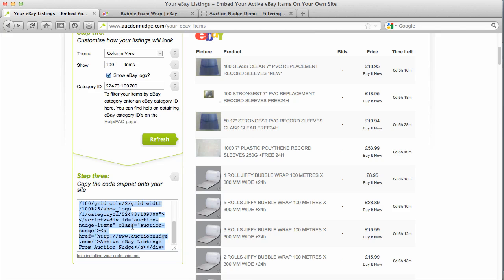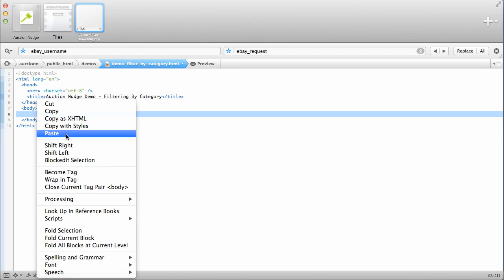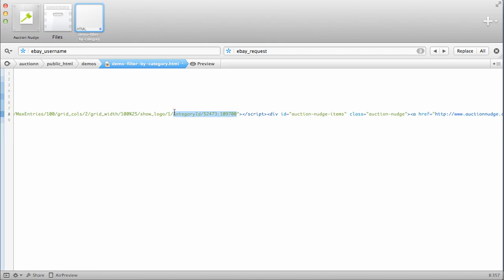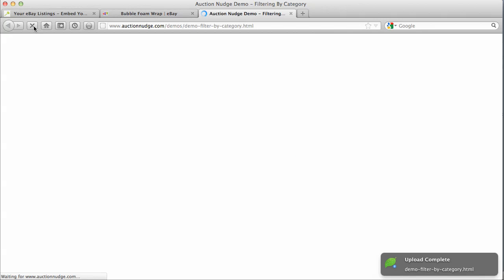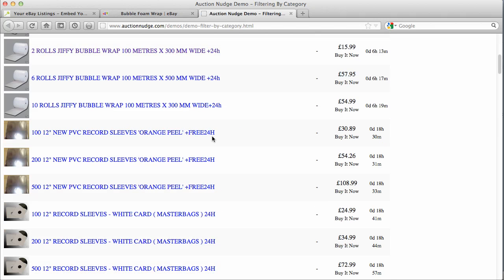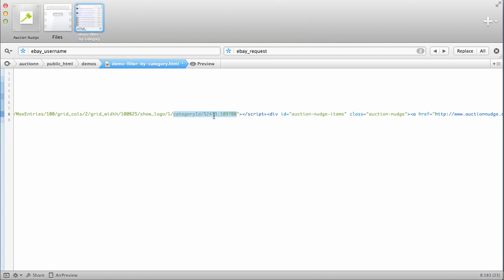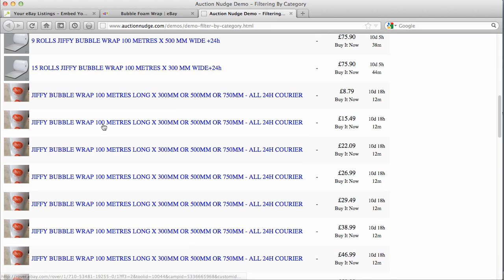So now we're going to copy our snippet, go back to Coda — which is our blank web page — and paste in our snippet that we just copied. This is actually the information that we're passing to Auction Nudge to tell it to filter by the categories. I'm going to save this, go back to our browser, open up our demo page, and refresh. There you go — these are our items and we're only viewing bubble wrap and record sleeves. If we go back to Coda and delete the record sleeve category ID and the colon, then save and refresh the page — there you go, we're just viewing bubble wrap. So that's how easy it is.